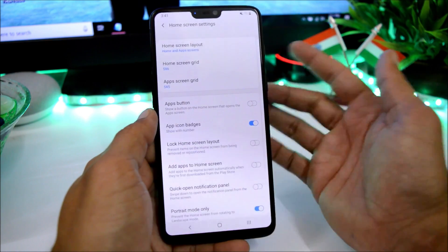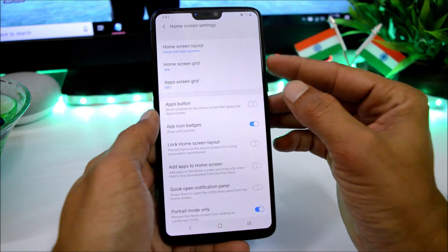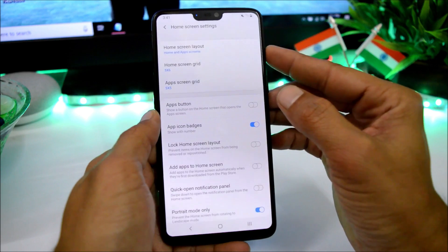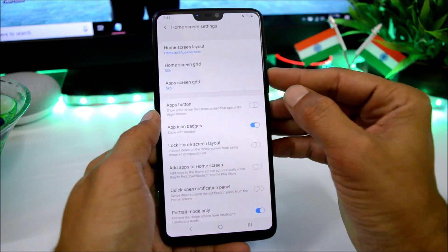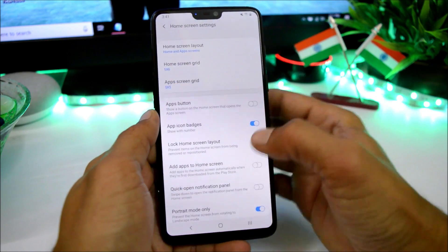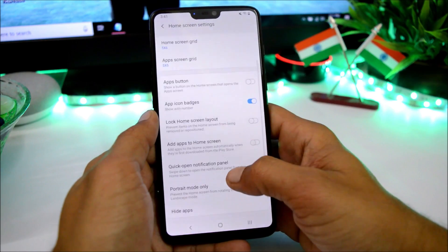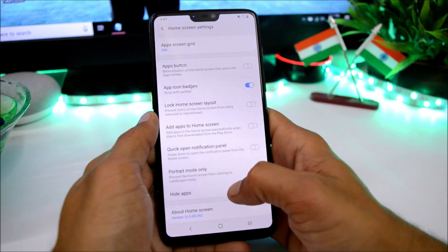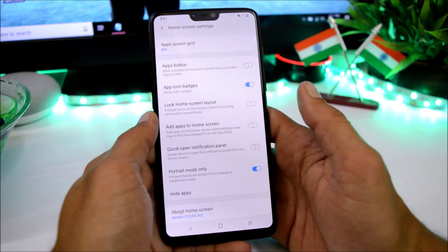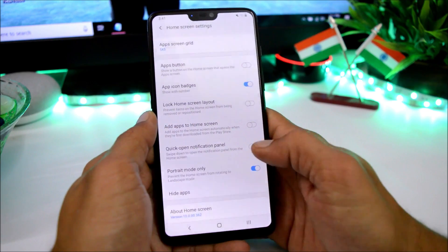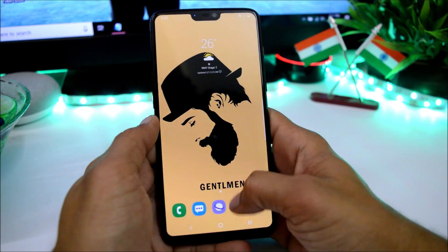Going to home screen settings, here you have the home screen layout. You can change the home screen grid, you can also change the app screen grid, and a few other things. You can also hide applications if you want to.